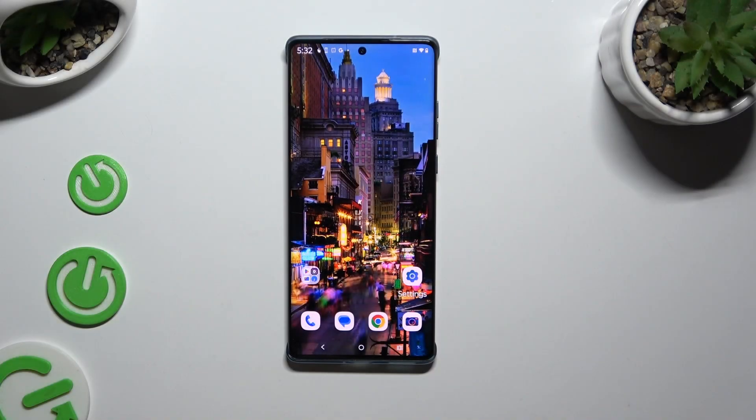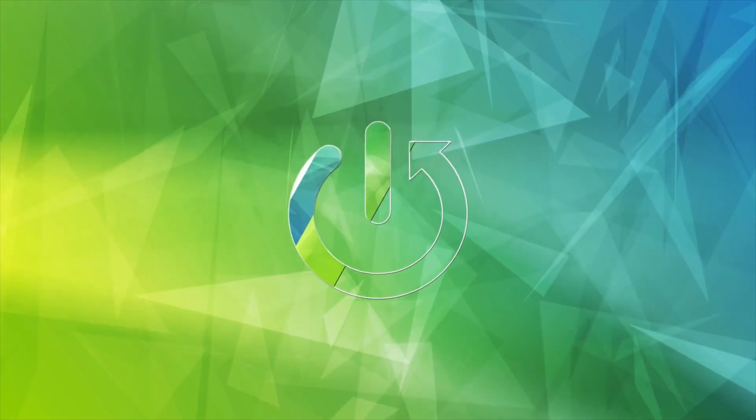In front of me is Motorola Edge 50 Fusion, and today I would like to show you how you can block app notifications.